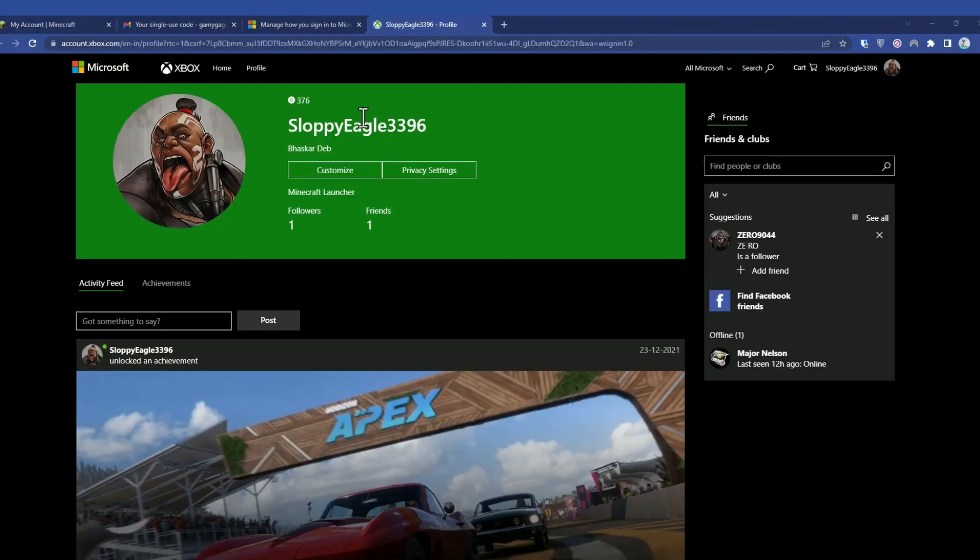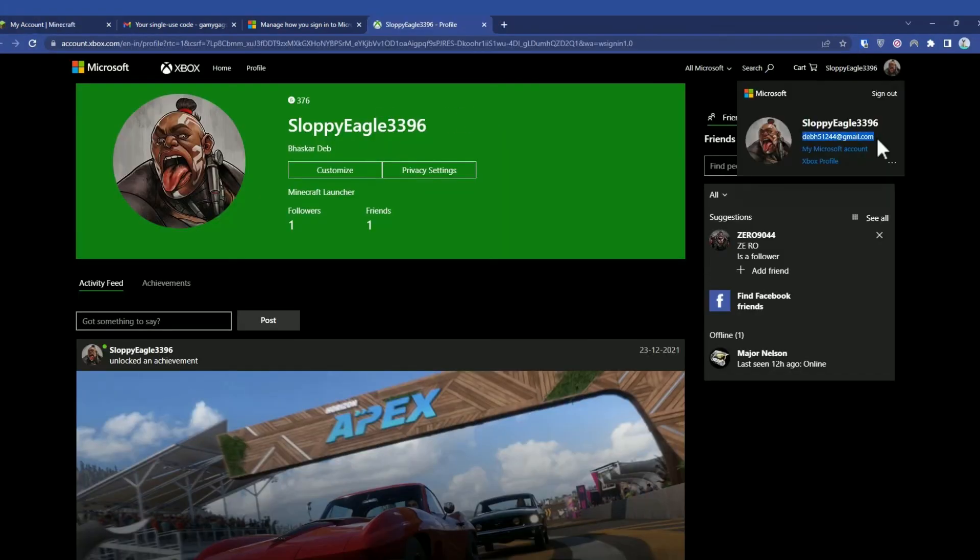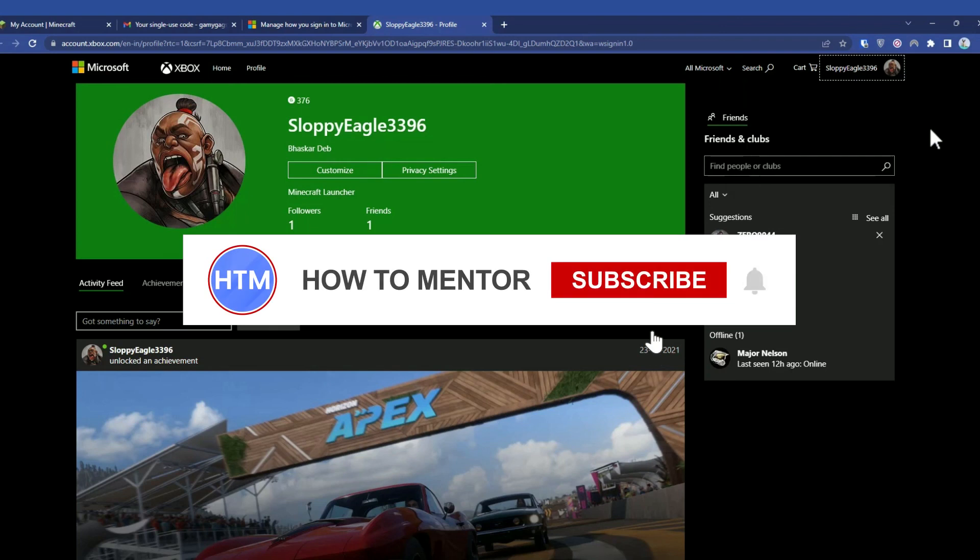As you can see, this is my ID and my email address has been changed. Thank you for watching and do like and subscribe to my channel. Take care.